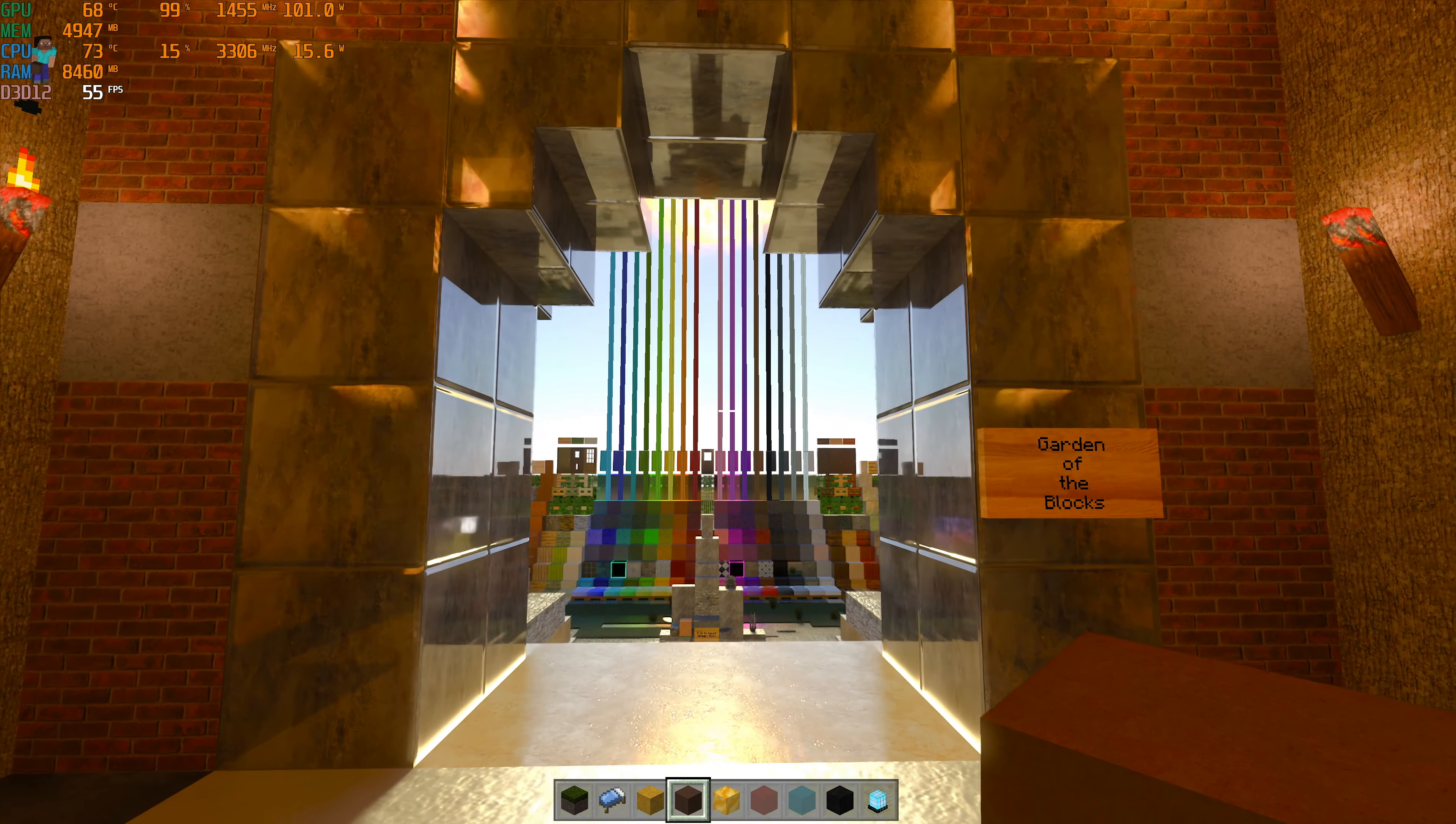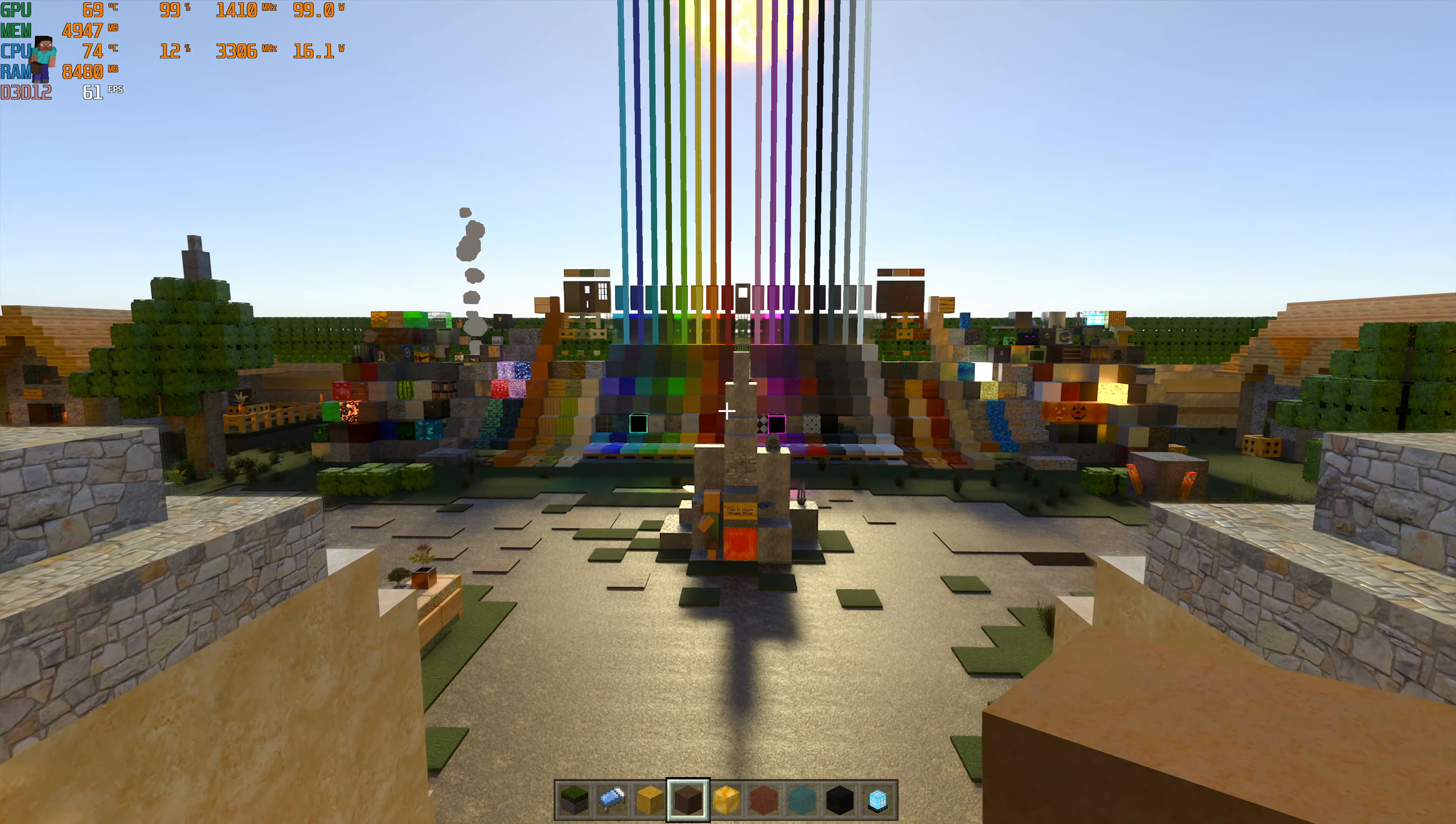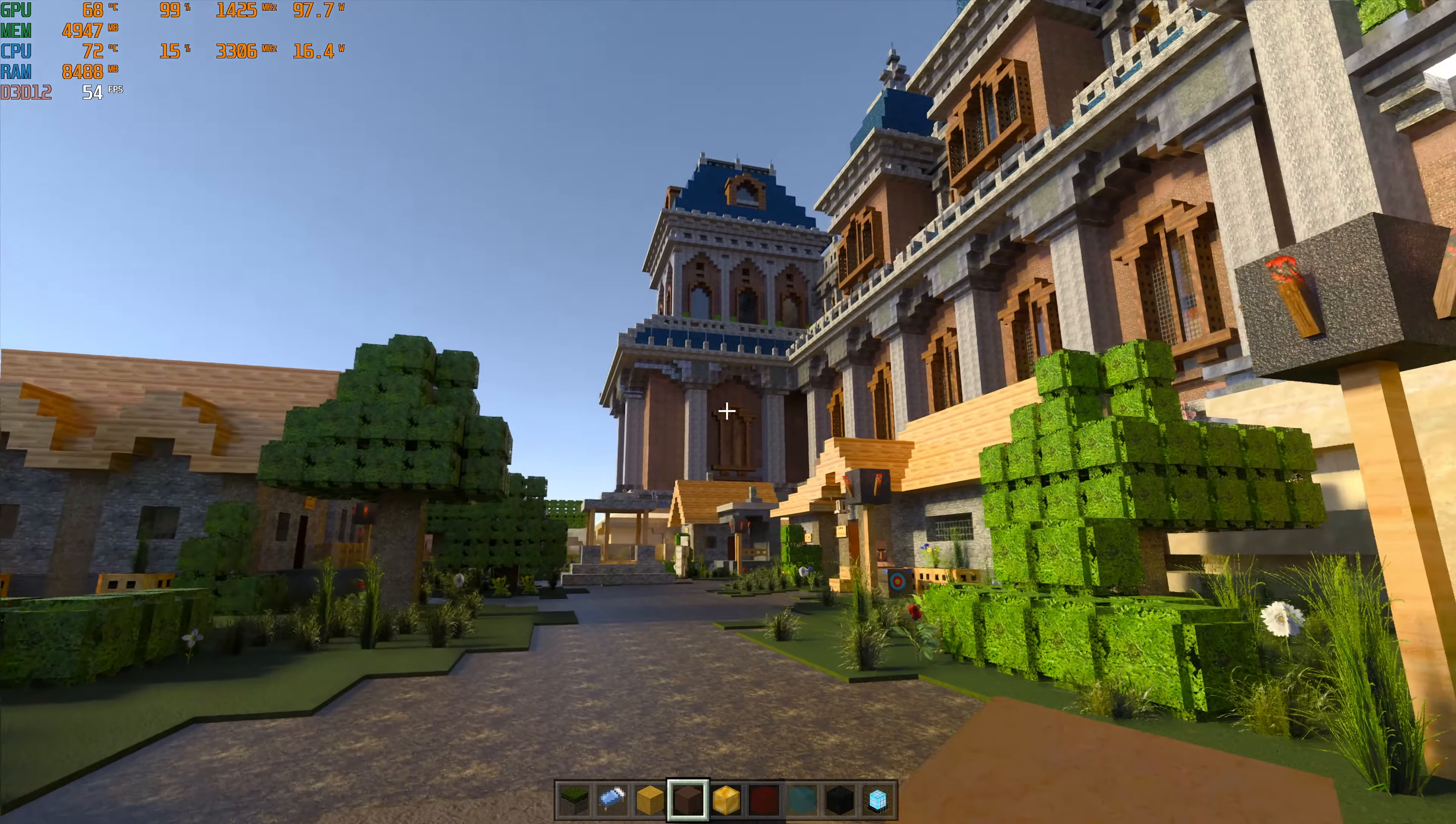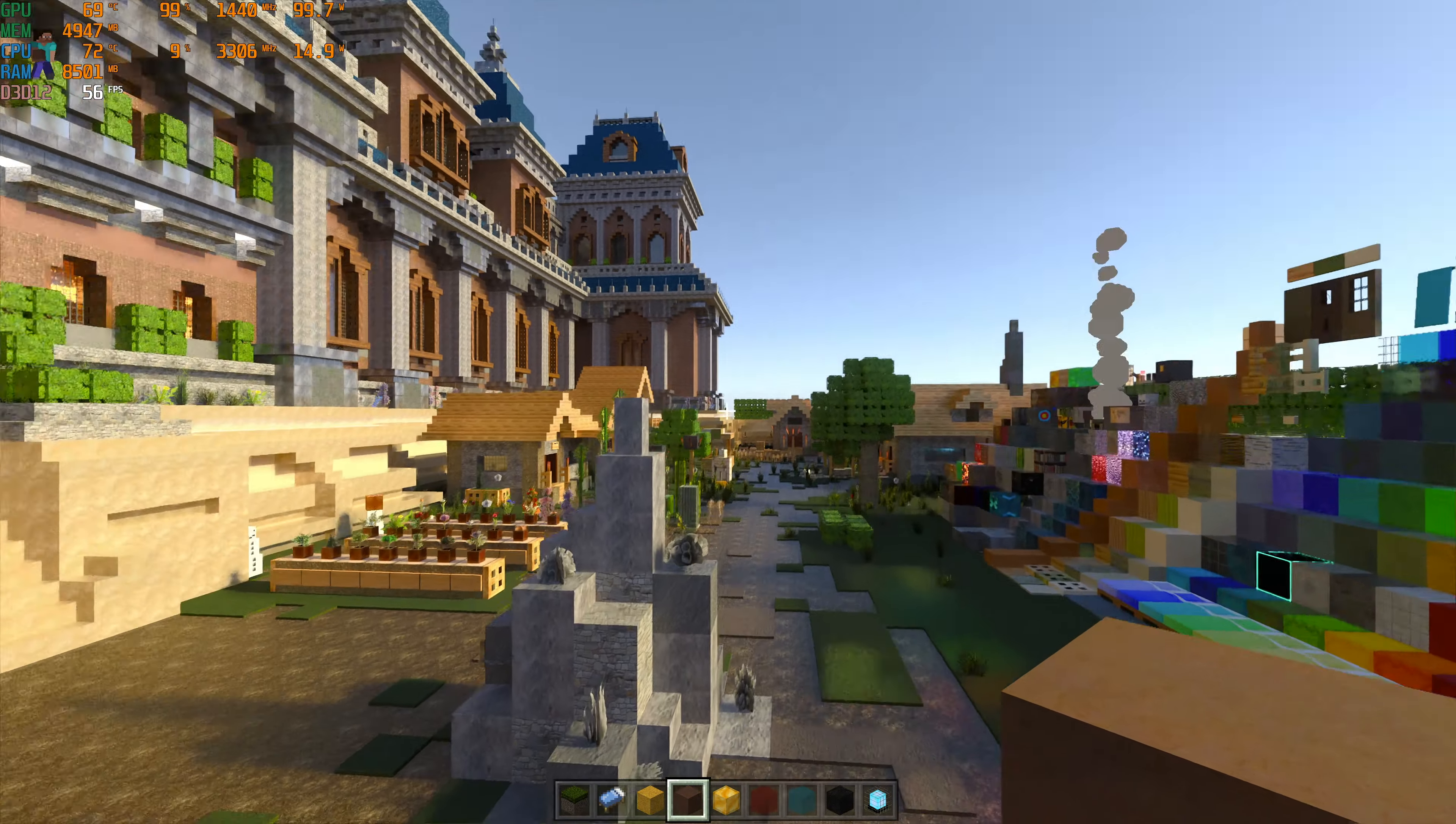Here we have Minecraft RTX, and this is the best implementation of real-time ray tracing that I've seen in a video game in early 2021. Not only the best implementation of real-time ray tracing, but also the best implementation of DLSS.